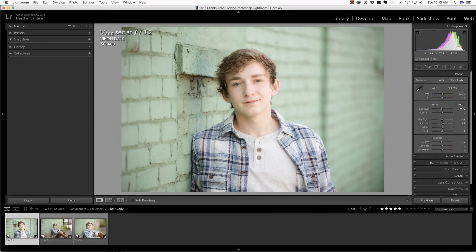Hi everyone, this is Heather Lawtonen from the Flourish Academy, where our goal is to empower, educate, and elevate you to create a life that you love through the art and business of photography. In this video, we are going to remove a color cast on the face inside of Lightroom. First, make sure you check out all of the free resources available on our website.